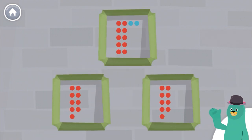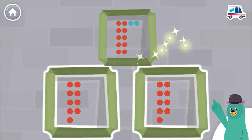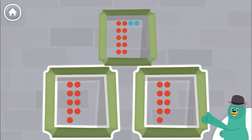Thank you! Great! These two have the same number of dots.